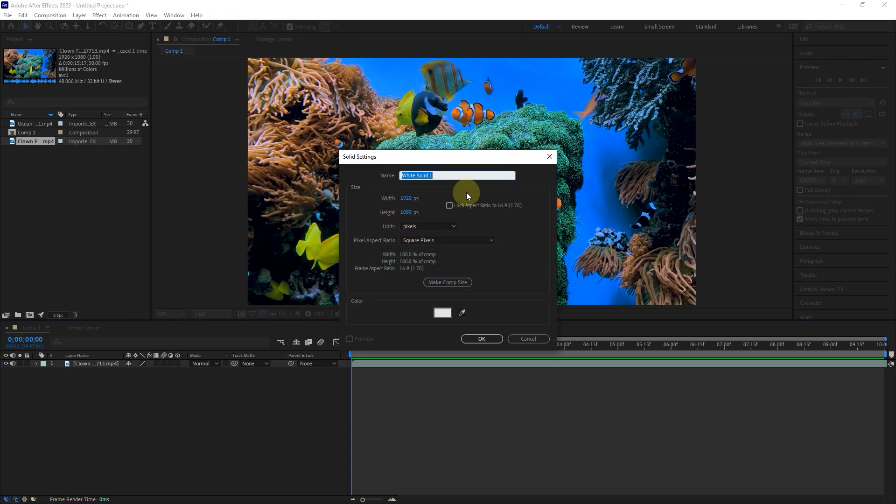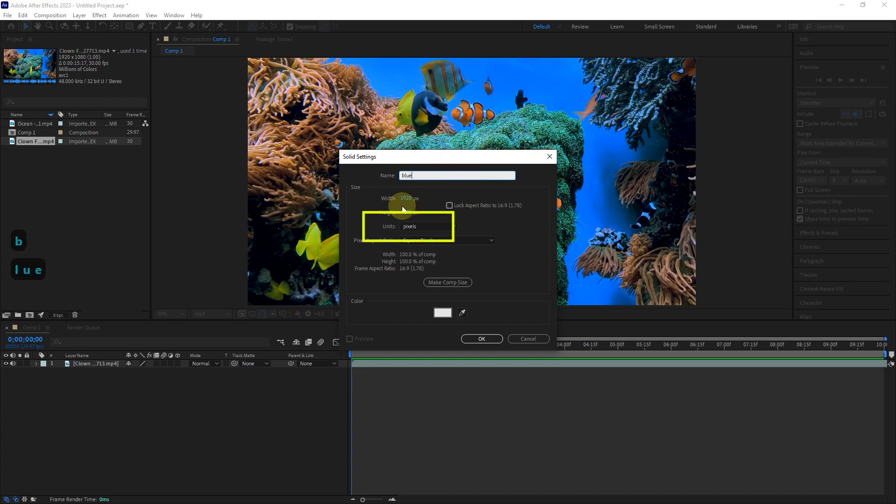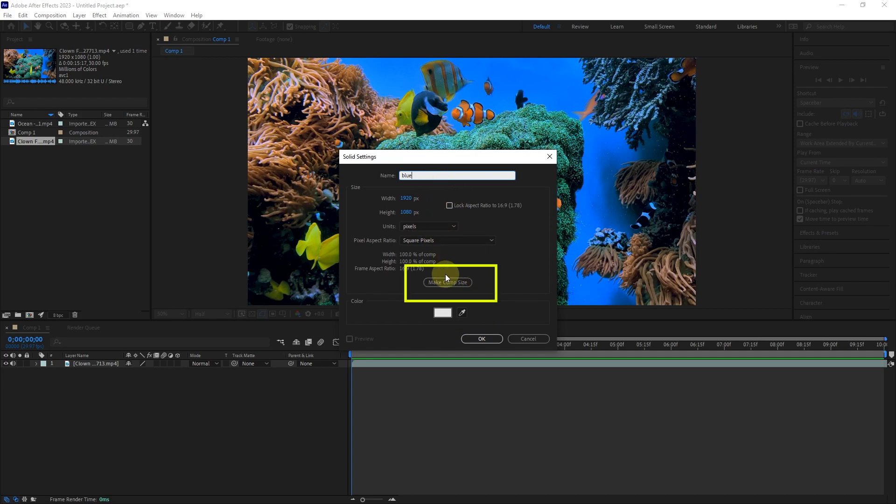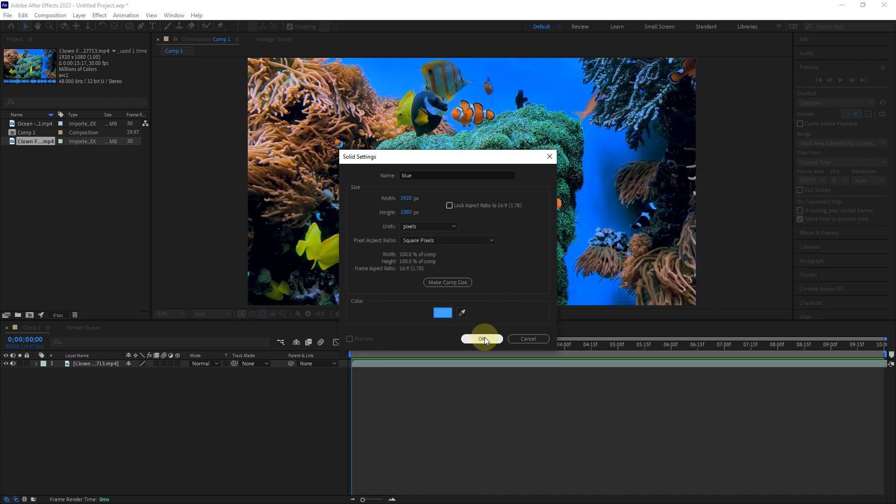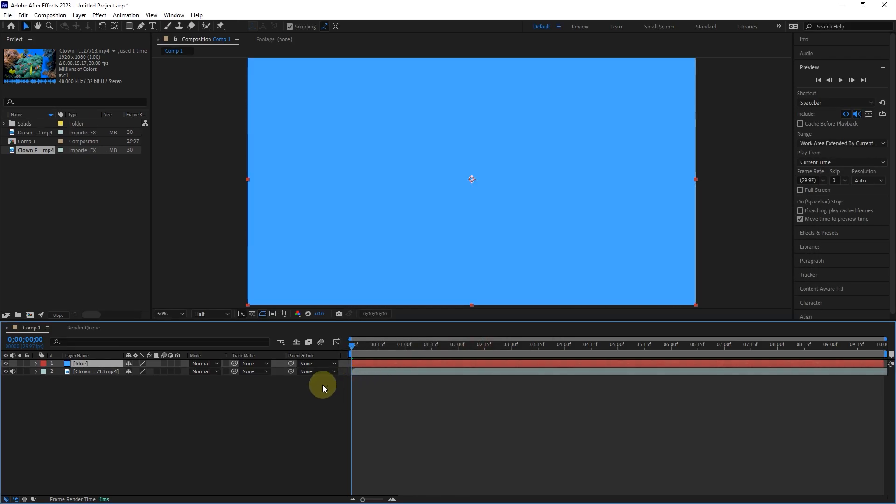In the solid window, I change the name of the solid to blue. We can change the size of the solid, the unit of measurement, and the color of the solid. To make the solid size equal to the composition size, click on the make comp size option. I change the color of the solid to blue and click on OK.